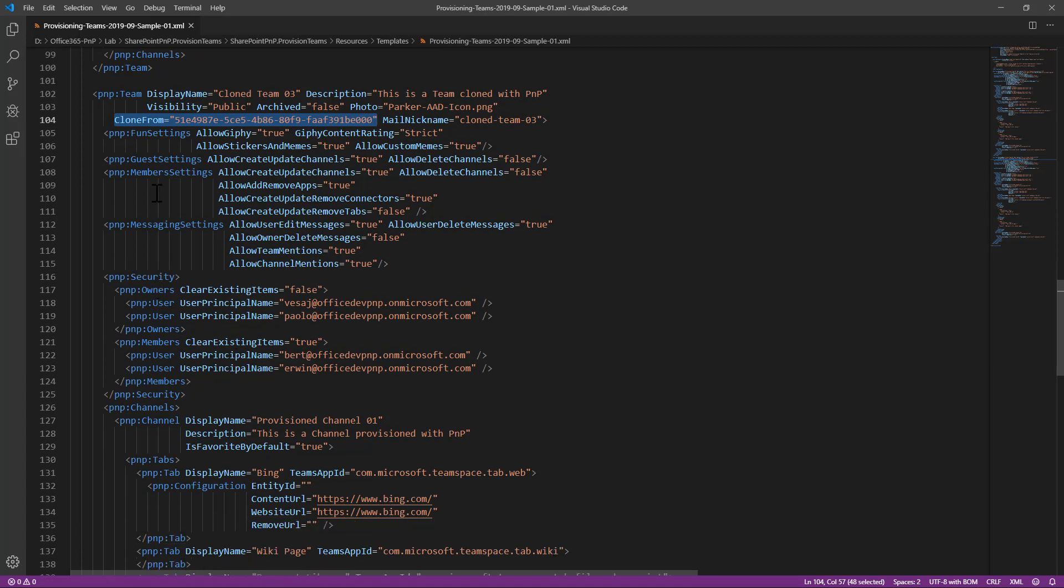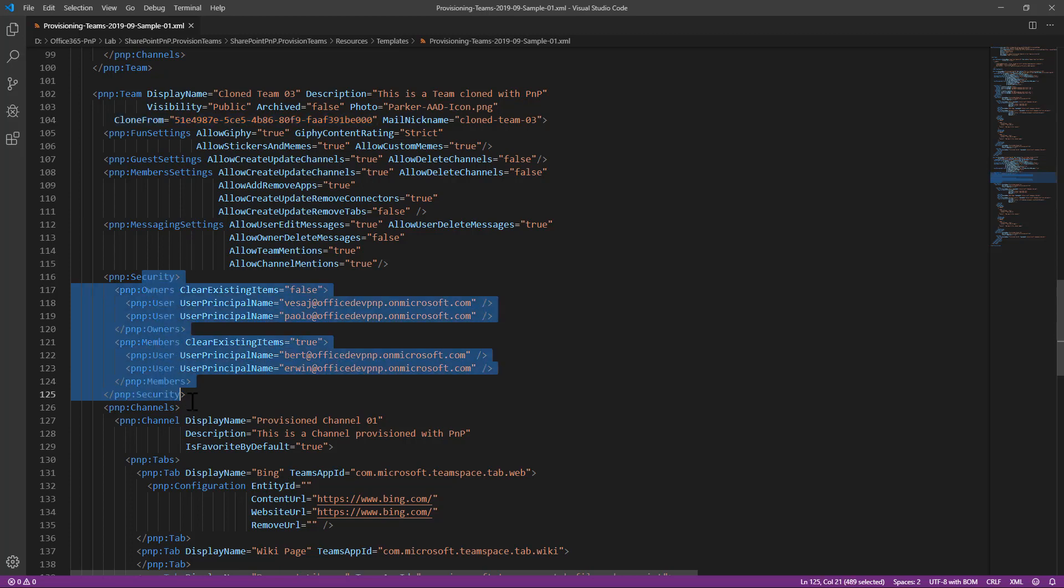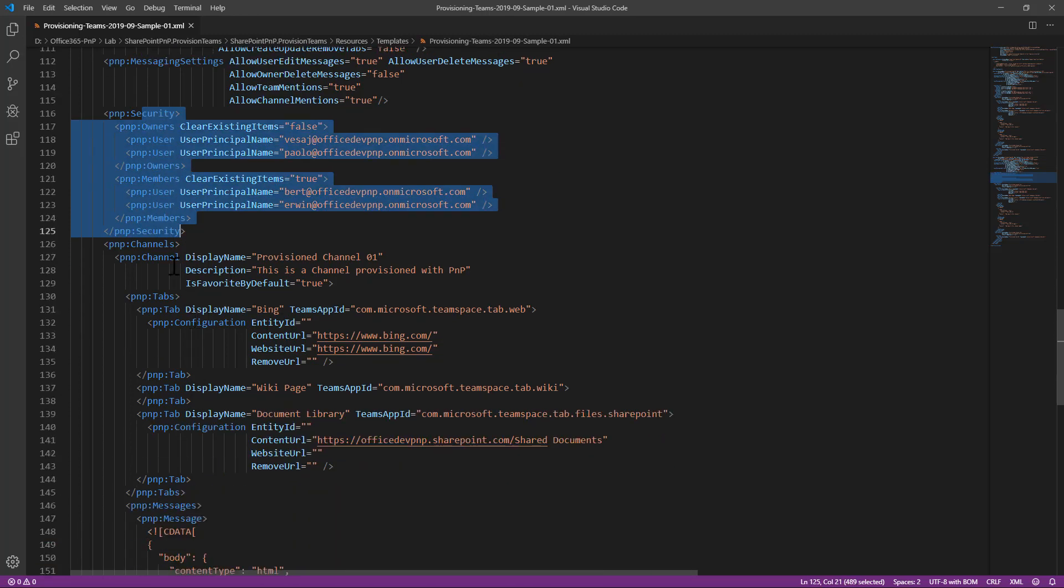And by doing that, we want to reconfigure some of the settings of the team that will be cloned. Like for example, and again, the fan, guest, member of messaging settings or the security. Or we want to add a custom channel to the cloned team.